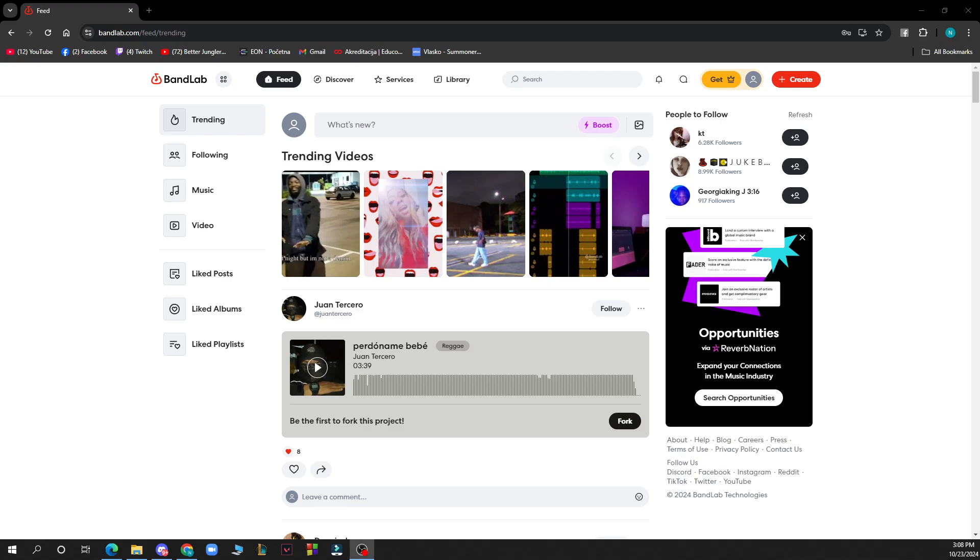So the first thing that you need to do is go to Google and download the BandLab application, or if you're on the web just type in bandlab.com. After that you need to go and log into your profile or register to BandLab if you haven't already done that.